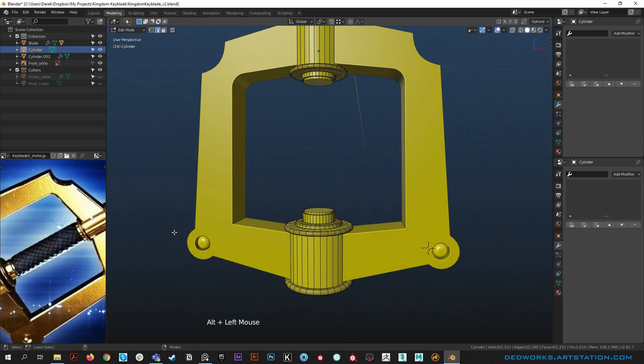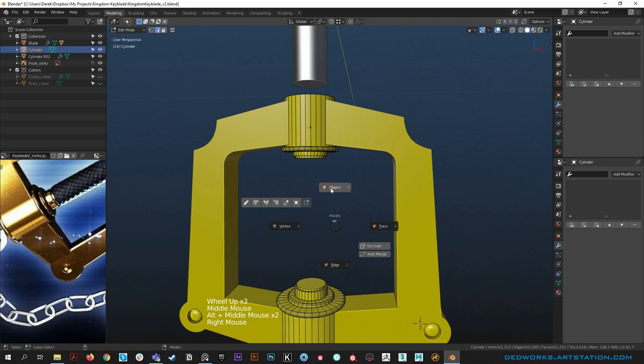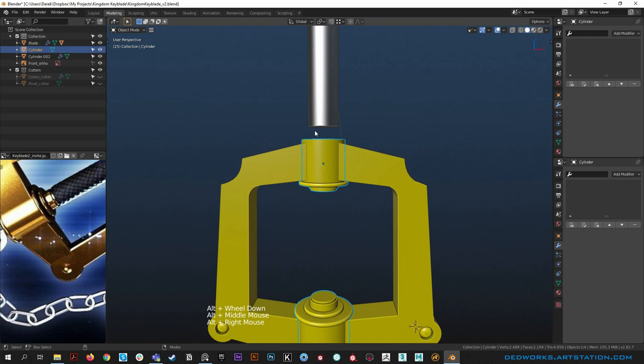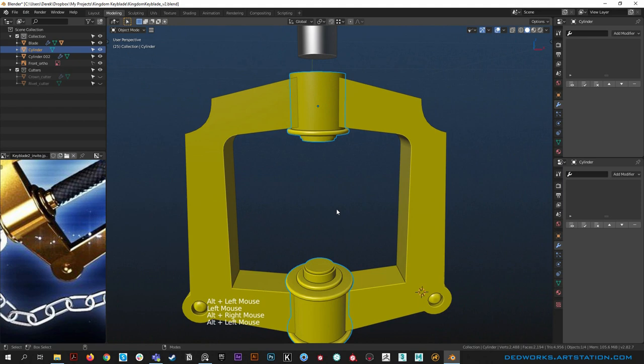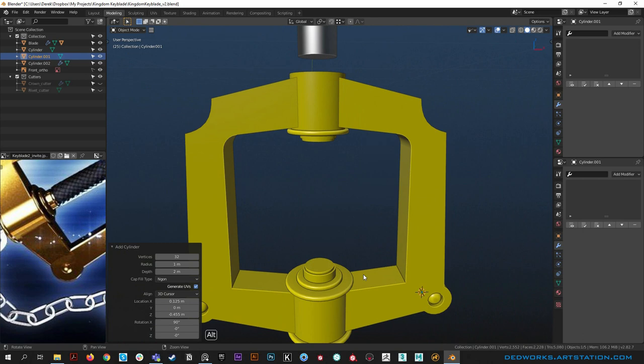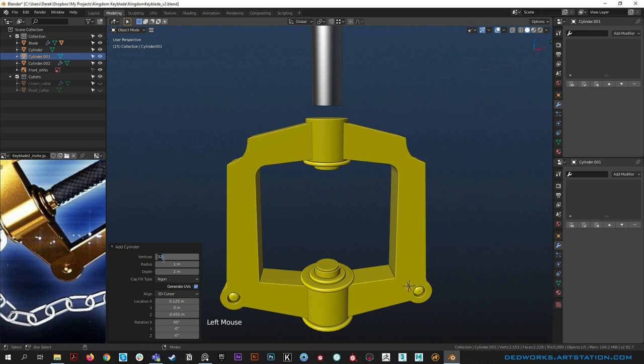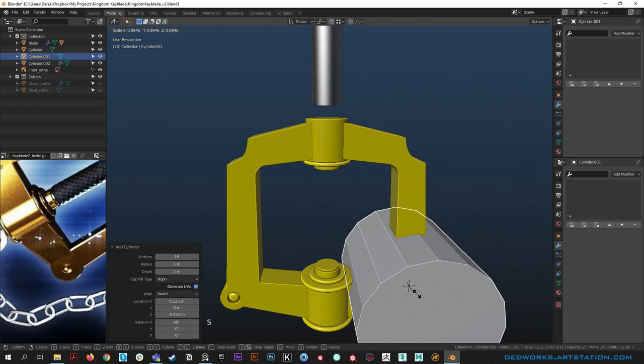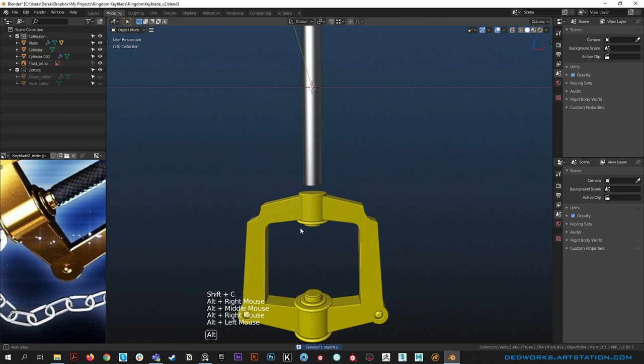That's looking pretty good. The last thing in this video is to work on the handle briefly - we'll come back to hook everything up and add the keychain in the next video, which will cover some cool techniques for the chain part. Let's drop in another cylinder: shift A, Mesh, Cylinder. This cylinder we want with 16 sides specifically to get the grip pattern. Scale it way down - hit shift C to reset cursor first and now we're back in business.